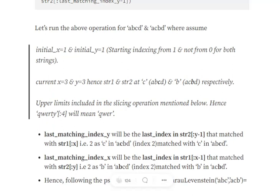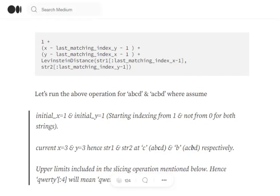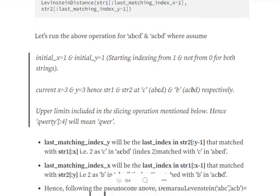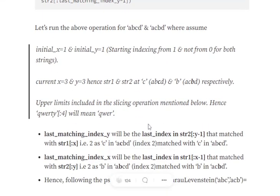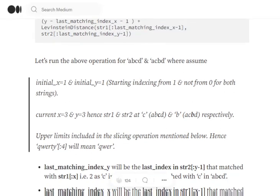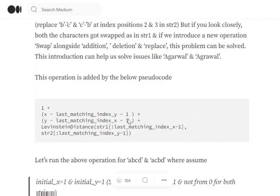So last_matching_index_y becomes 2, and similarly last_matching_index_x becomes 2 because B is matching with the third index in the second string ACBD. Eventually, last_matching_index_x is 2. B is matching with the third element in ACBD, hence it's also 2.